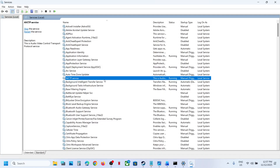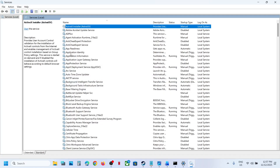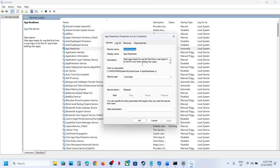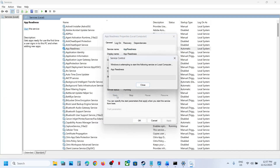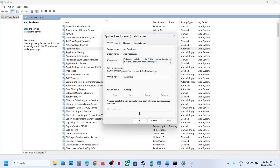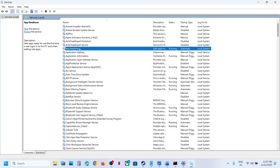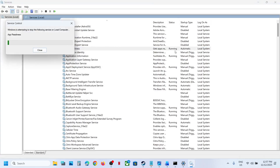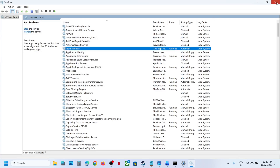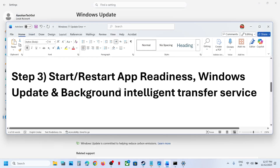Now find App Readiness. Make a double-click on App Readiness, set this to automatic, click apply, and click on start if highlighted. Then make a double-click and click on restart. Once this is done, you can try the update.